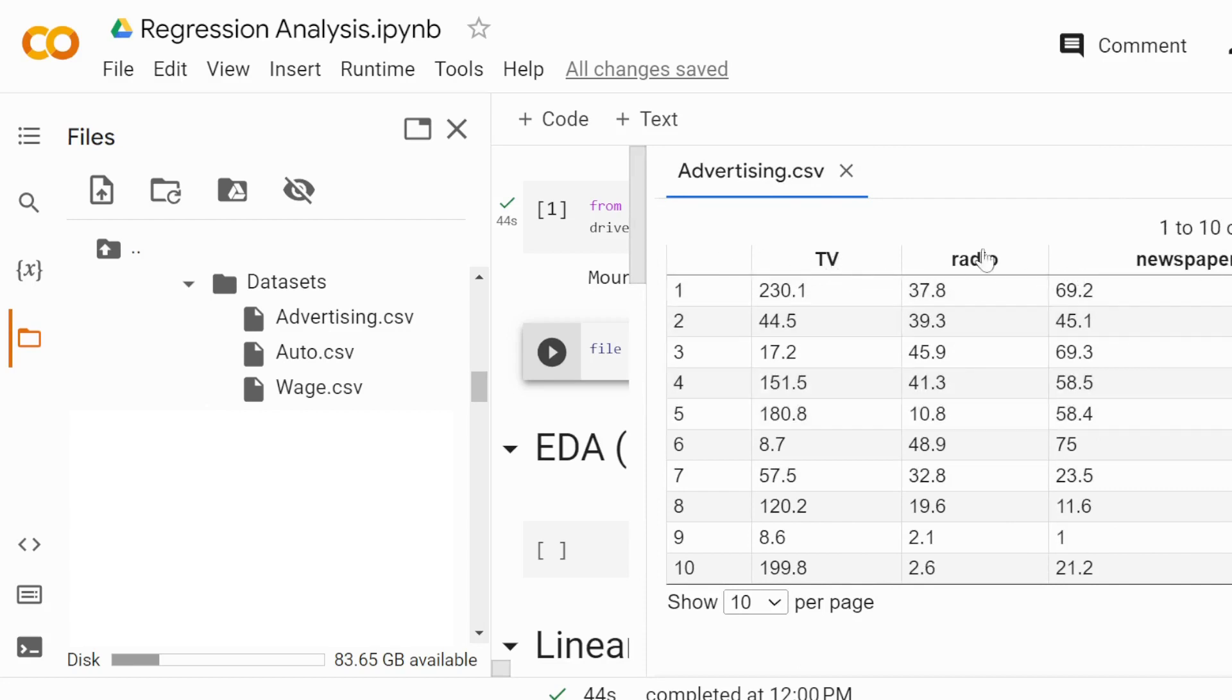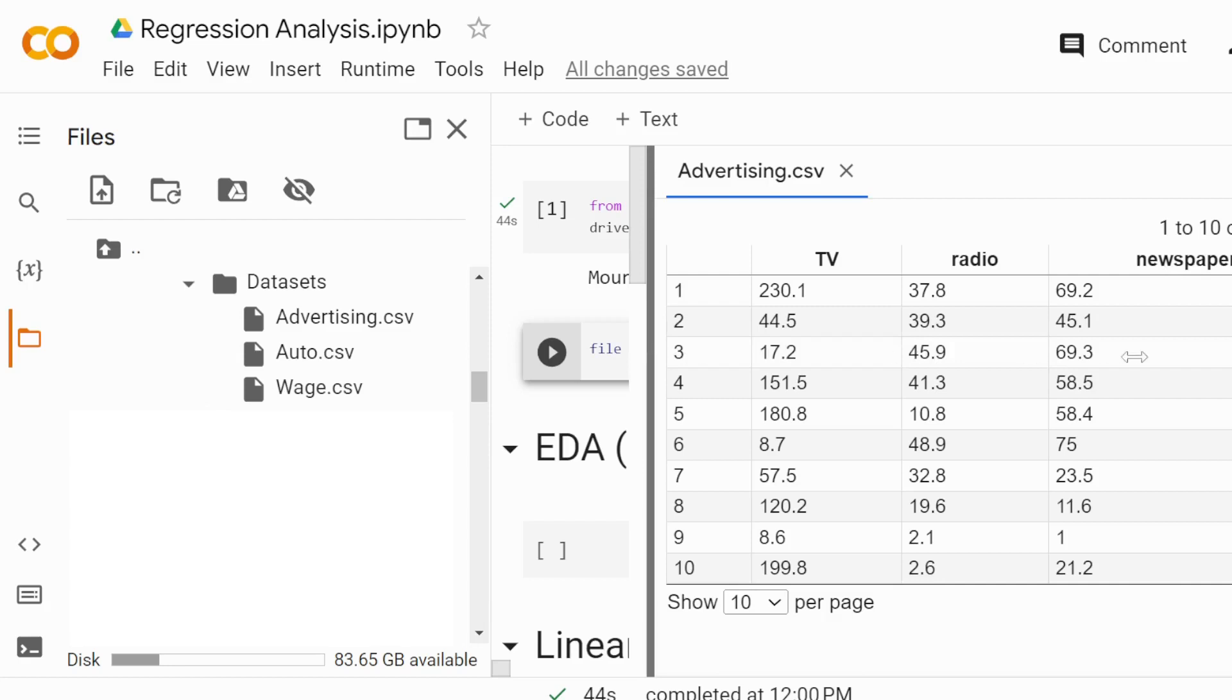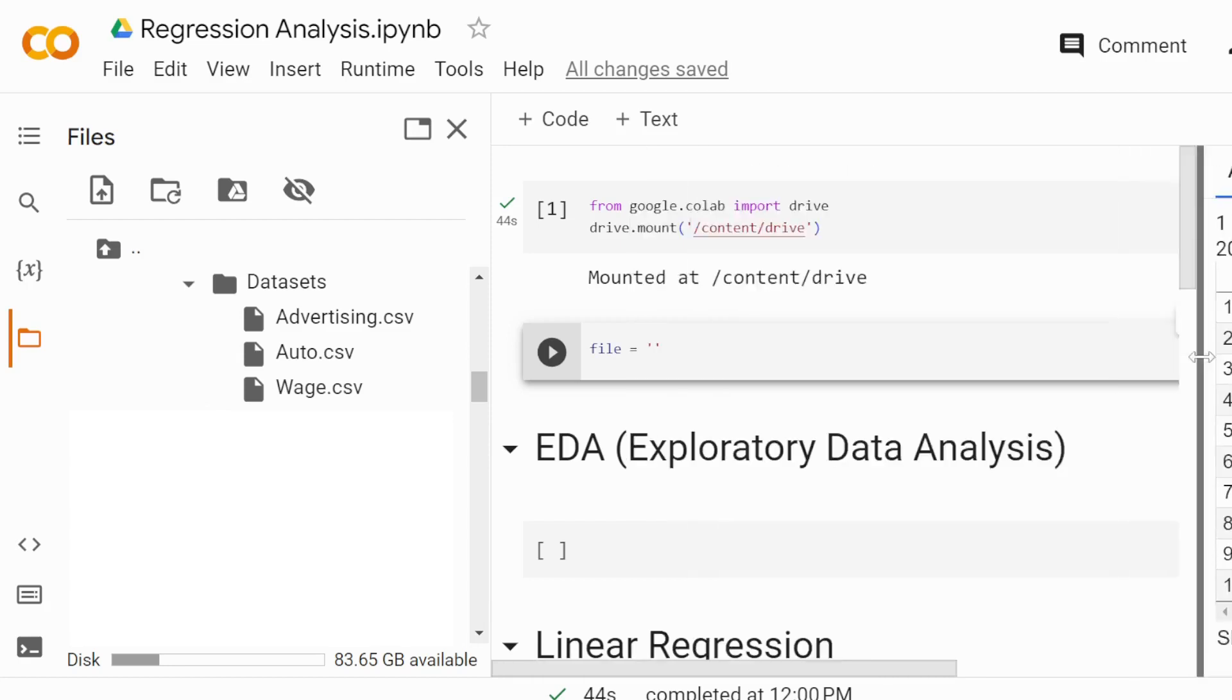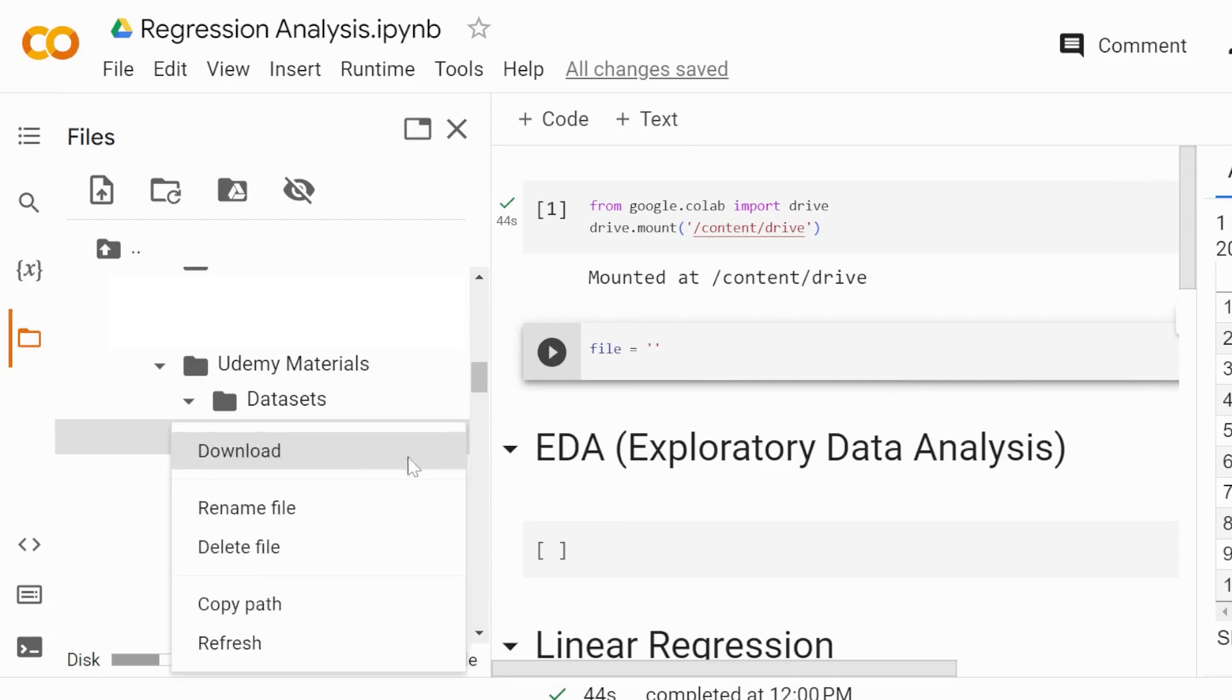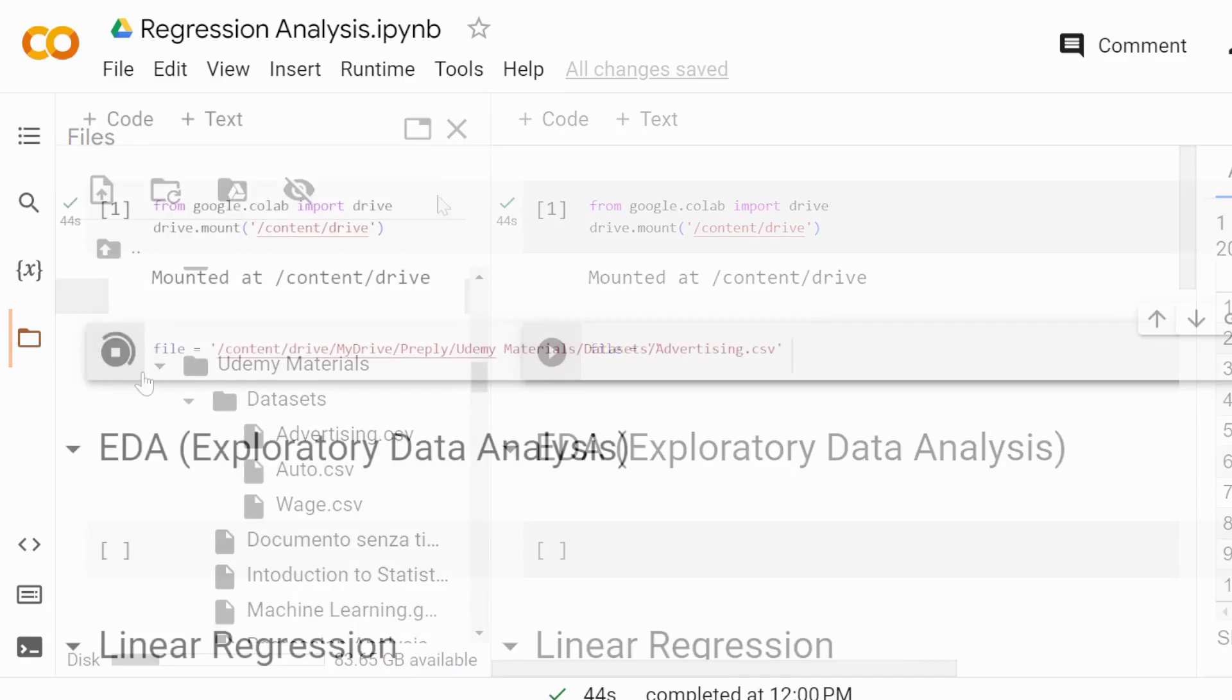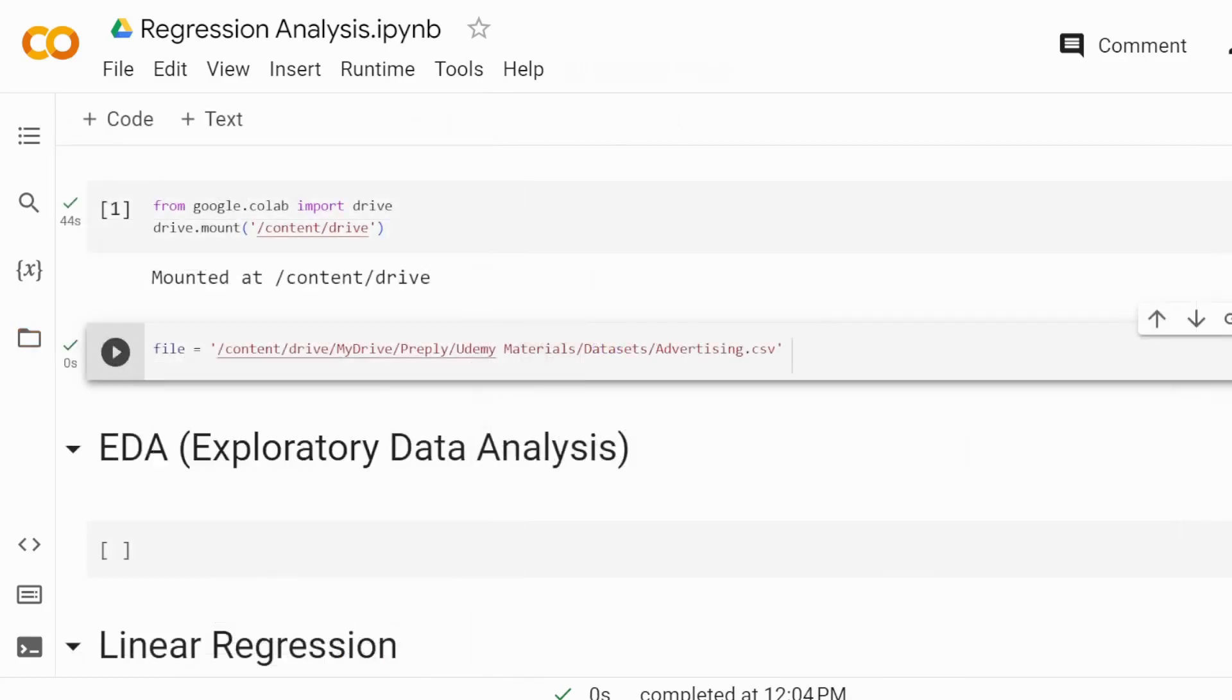You'll see we have TV data, radio data, newspaper, and so on. All this data is available—I'm going to share this data with you. In order to get the link, you're going to click on these three dots on the right-hand side, and then you need to copy the path.